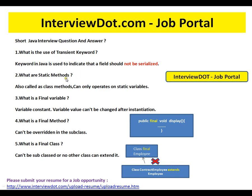What are static methods? Static methods are also called class methods and can only operate on static variables. Remember: static means at a class level — they are attached to the class and not to any of the objects, so they operate only on static variables.